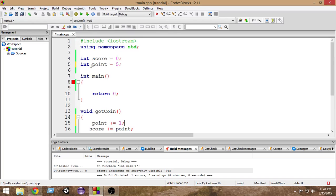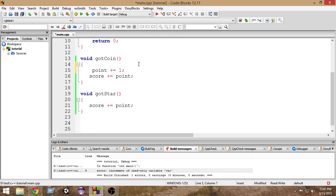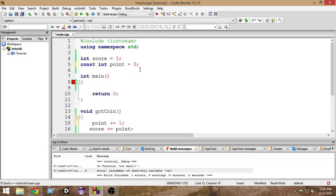So instead of doing that, if you just put a constant keyword in front of it, whenever you will change it accidentally, the compiler will let you know that you have done it and you can change it as well.